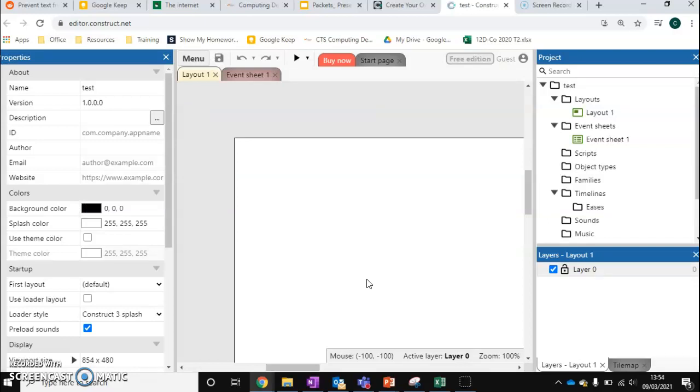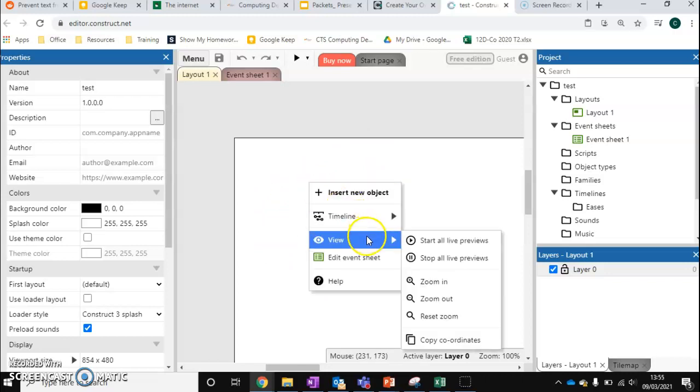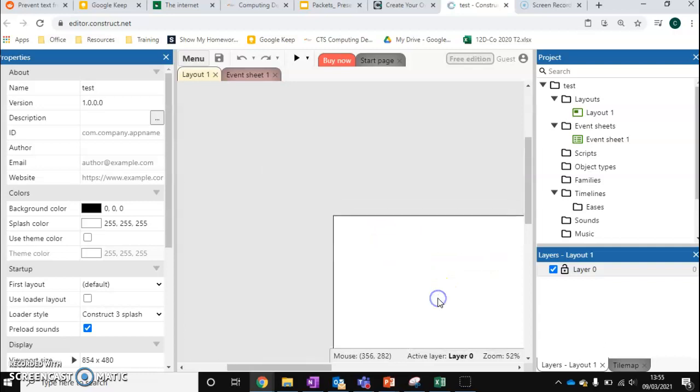And then we get something that looks like this. Now this looks really confusing to begin with because there's a lot going on. So first of all, we're going to right click, view, and zoom out.